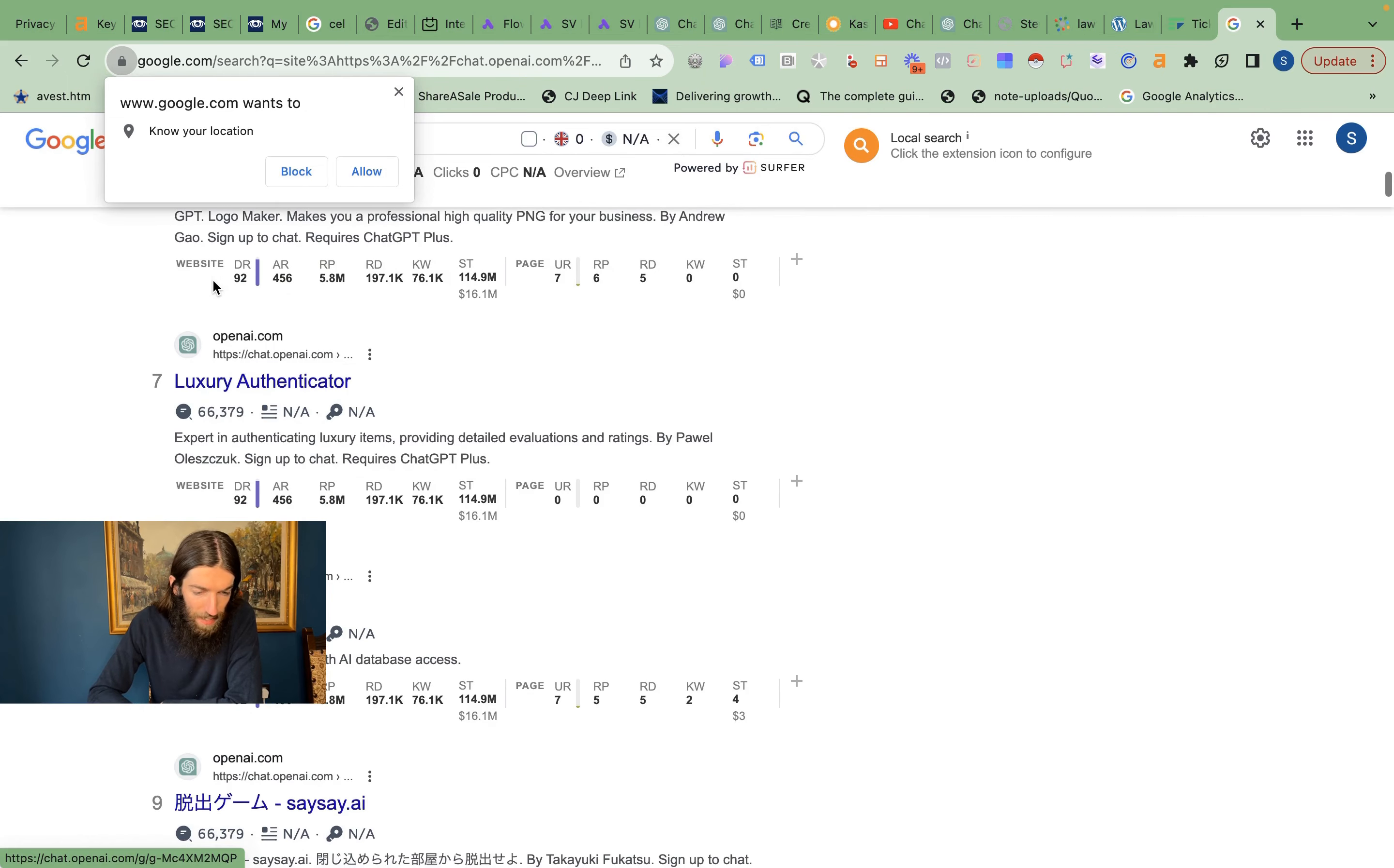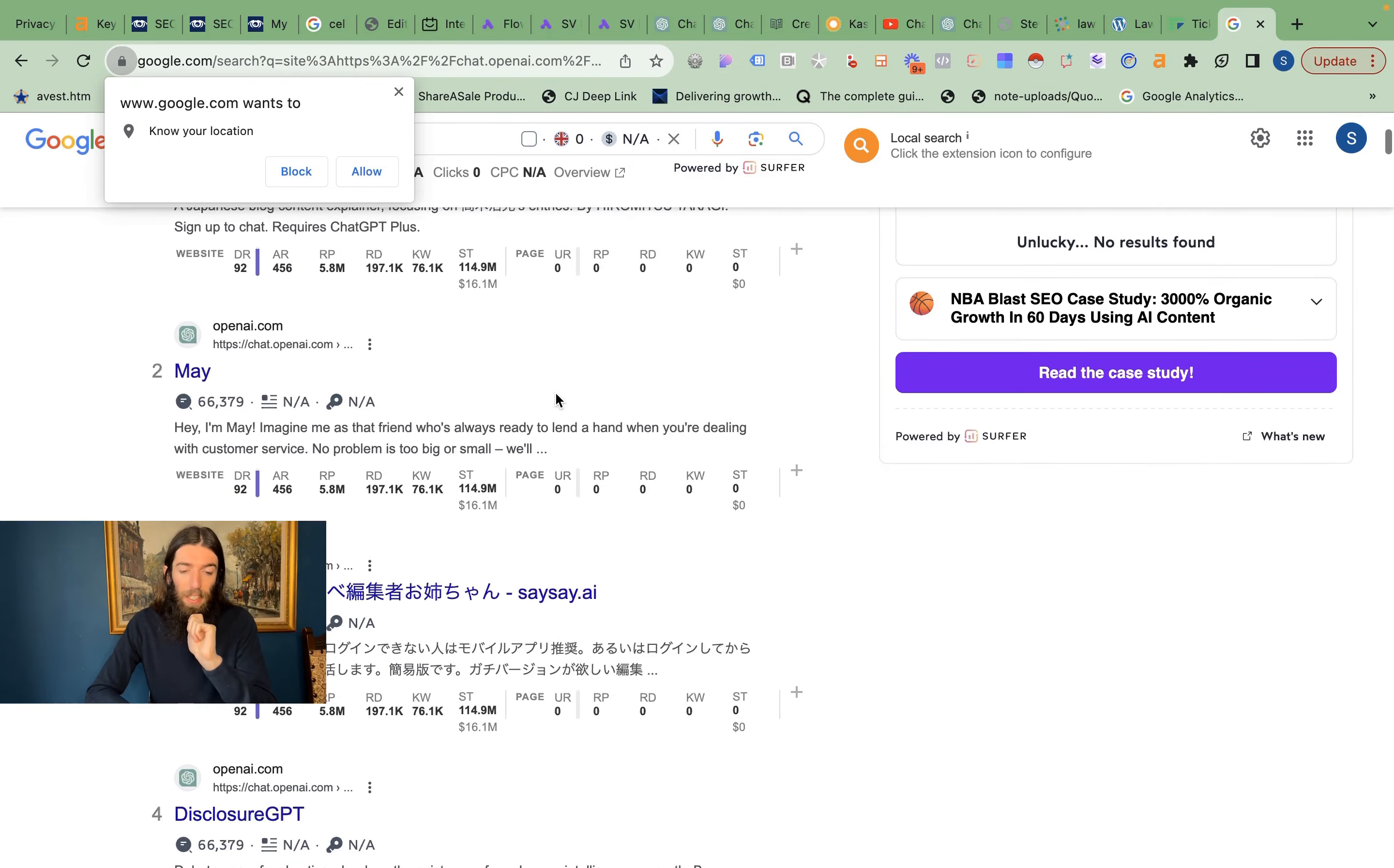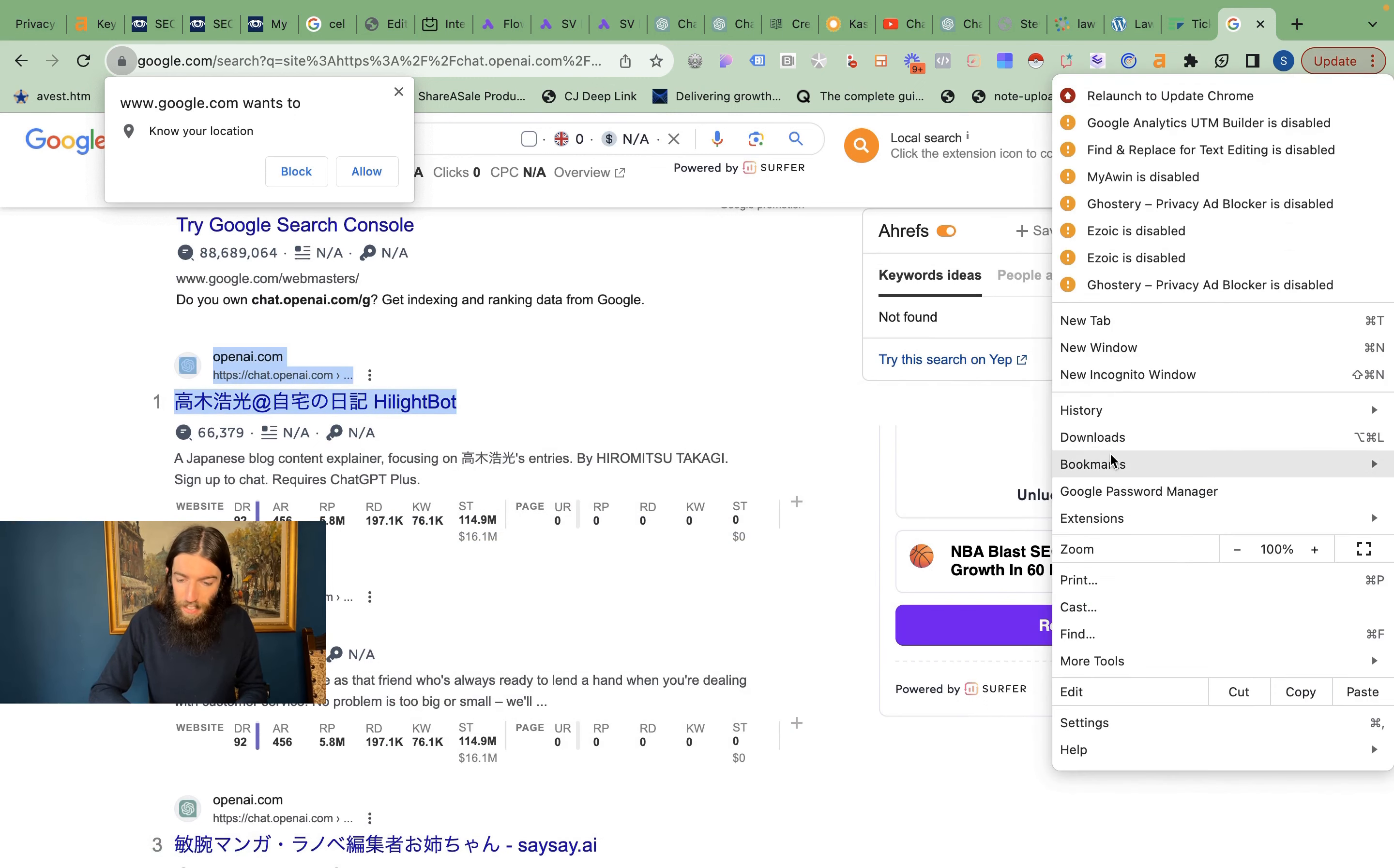So they've got logo maker, luxury authenticator, expert on all AI topics with AI database access. So there's two things you can do with this basically. One is you can potentially actually rank your bot. It's a bit challenging because if you're not logged in, you actually get a very basic page, so there's not actually much content on there.